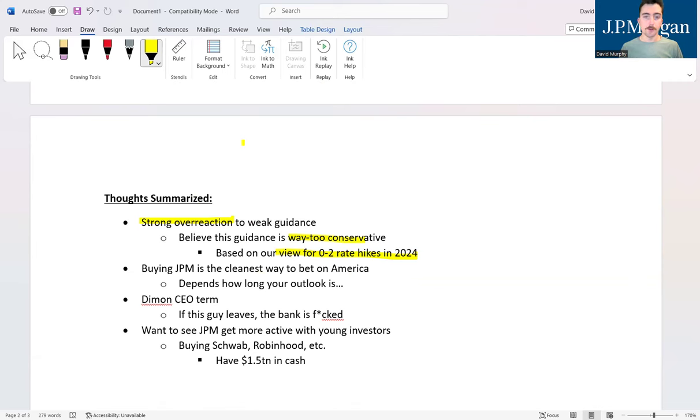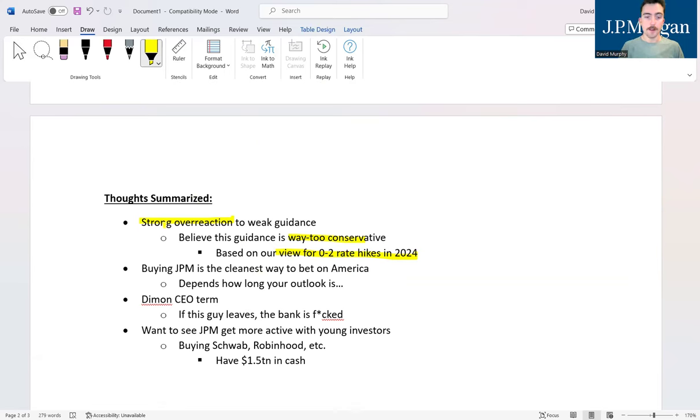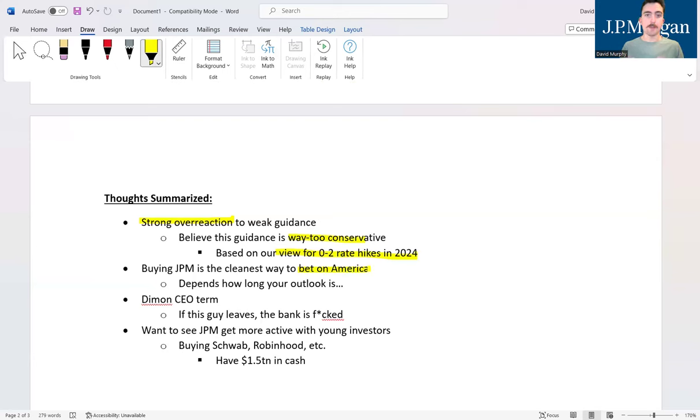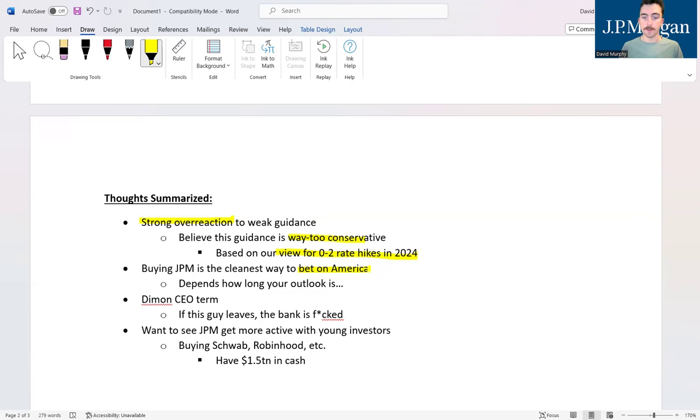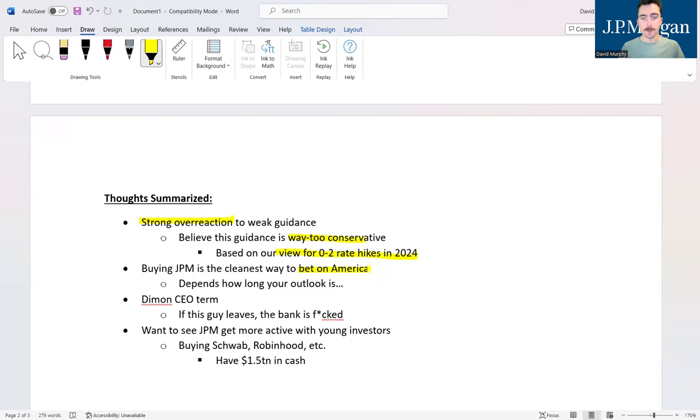The big thing about investing in JP Morgan, you got to think about what am I really buying here. You're buying the largest bank in the United States, the most valuable bank in the entire world, the biggest lubricant of the global economy. Basically what you're doing is betting on America because we know that banks are the economic engines that drive the economy through providing capital to entrepreneurs and companies looking to do projects that they don't otherwise have the funds to do.